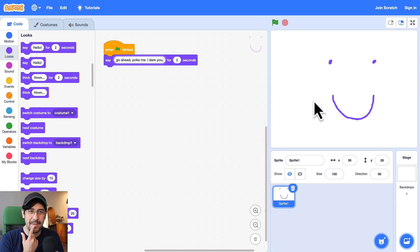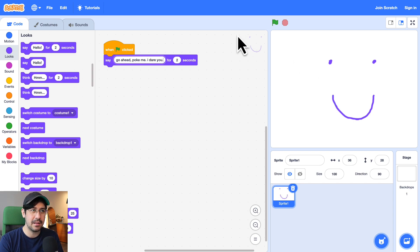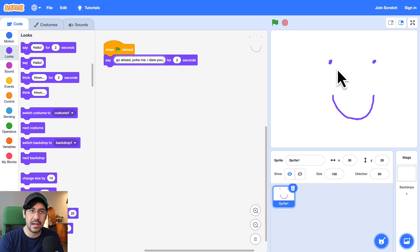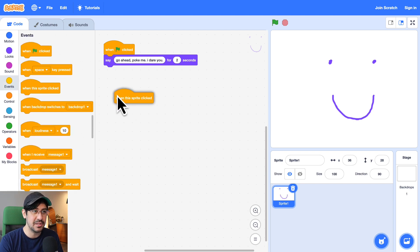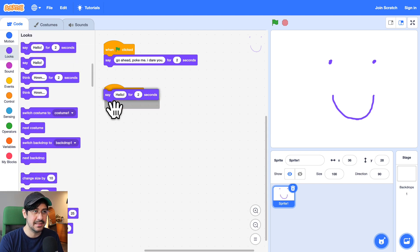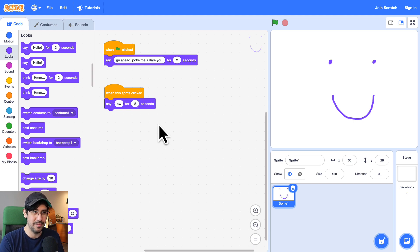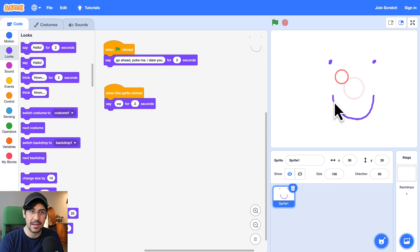Actually, now that I think about it, we might have a little bit of an issue because I think if I click on the sprite — let me test this out — I have to click on an actual color, because if I click on the white space, even though it's going to be within the sprite, it might not click. So let me test that out. Let me do 'when this sprite is clicked, say ow' — not 'oh', but 'ow'. So I'm clicking on it and nothing's happening, but if I click on the purple, then it says ow.